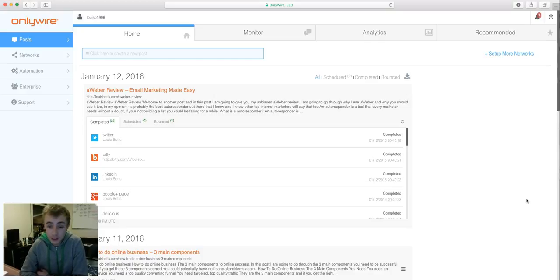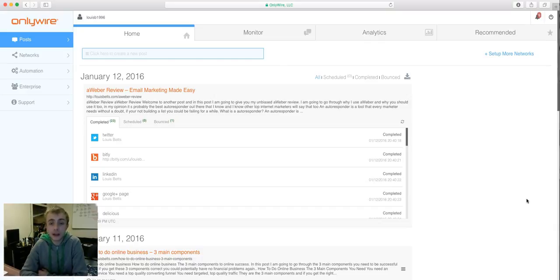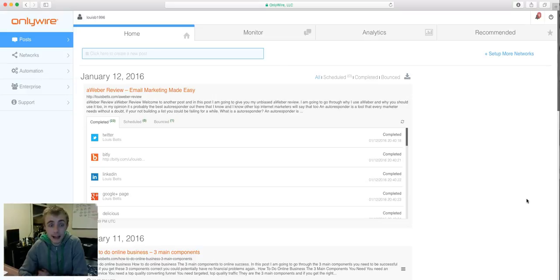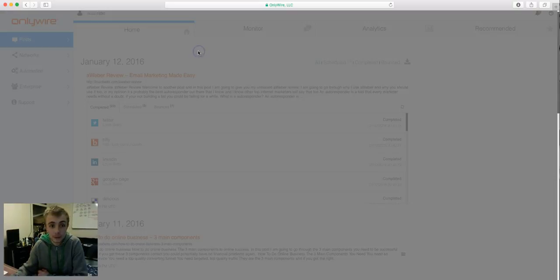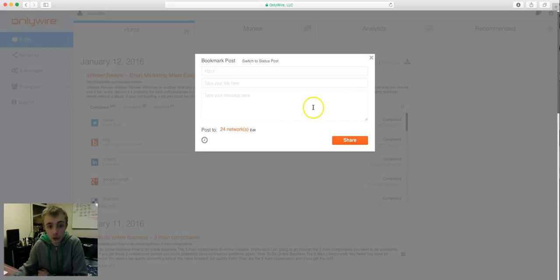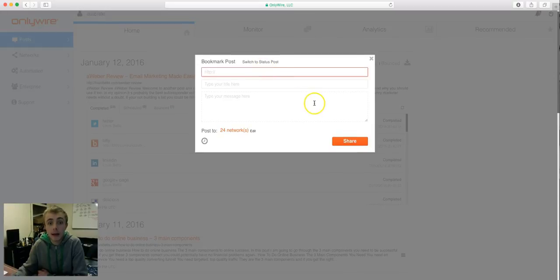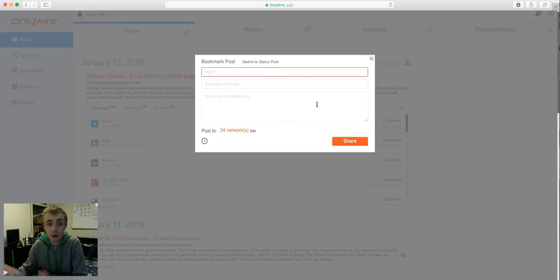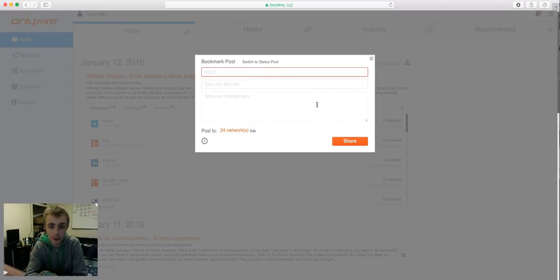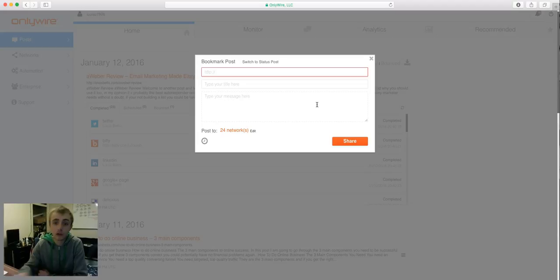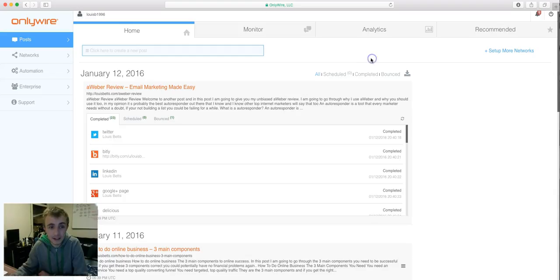So basically, that's all I wanted to cover in this video is how to syndicate your blog fast. And that's how easy it is. You literally click here, add your new post, and then you literally click the send now button and it sends out your blog post to all these different social media accounts. So that's how you syndicate your blog fast.